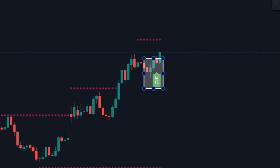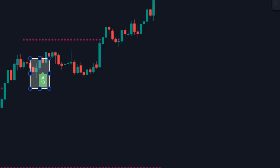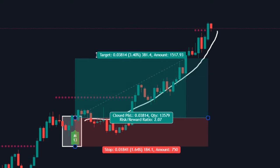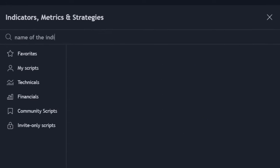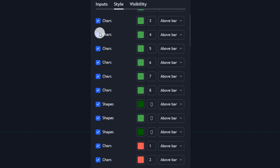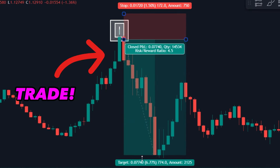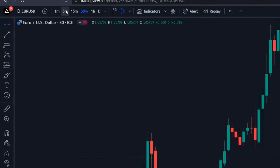This amazing indicator can mark the most accurate entry positions for reversal type scalping setups. In this video, we'll reveal the name of the indicator and its proper settings to win every single trade on your account. Make sure to watch carefully until the end.